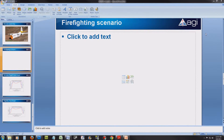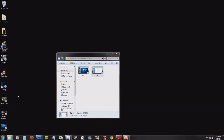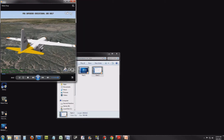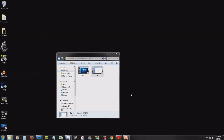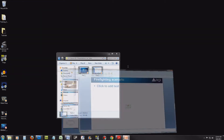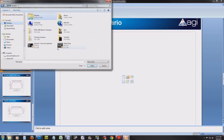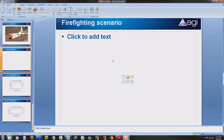In a previously created scenario, we created a movie file. We named that movie file WaterDrop and it is the firefighting scenario of REMSTAT. Let's add that file to our presentation. To do that, go to the Insert tab, select Movie, locate your movie and select OK.